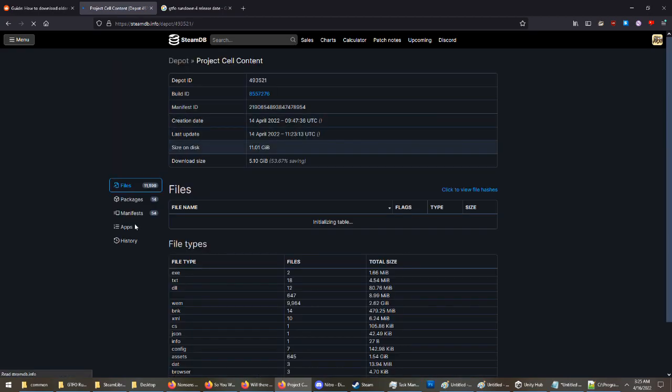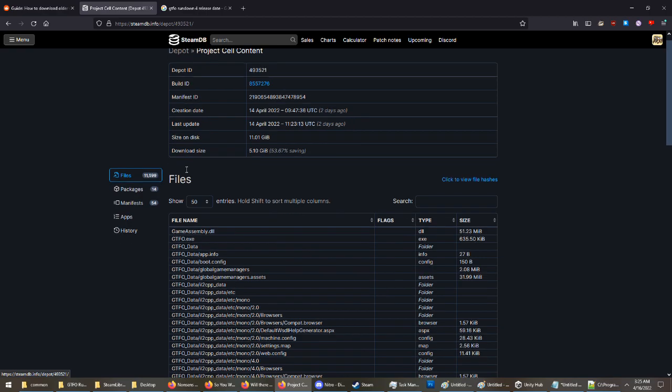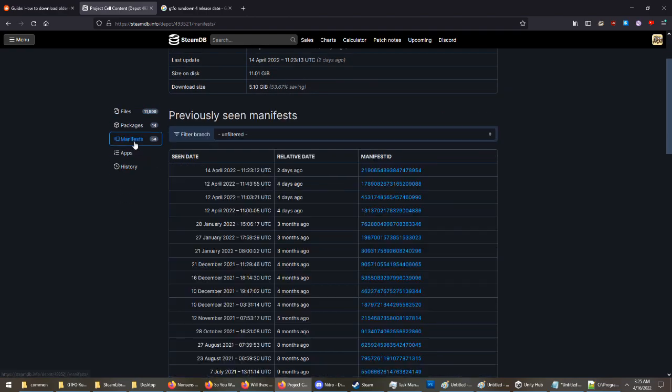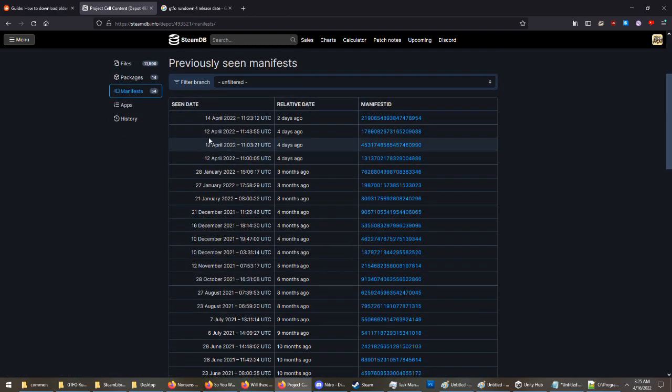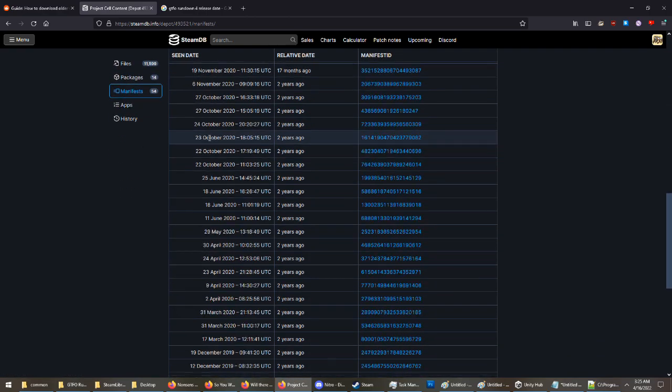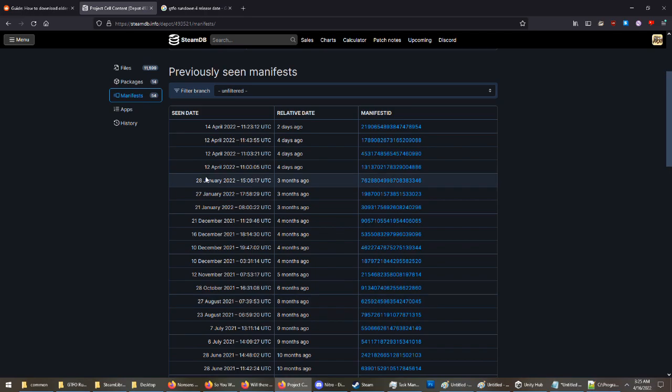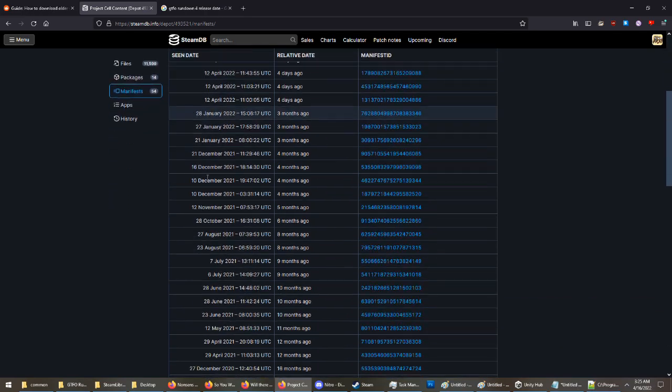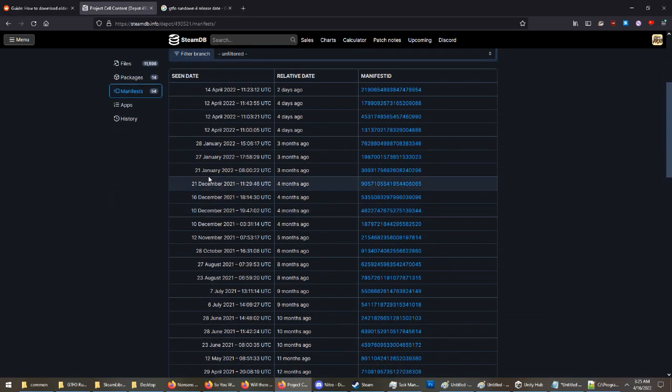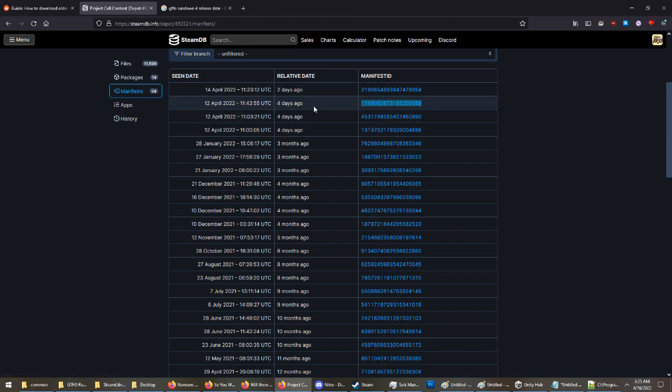You're then going to click on it. You're going to go to Manifest, and this will be every single version of the game since its release. You're going to find the version of the game that you want. For this tutorial, we're going to be downloading the development version of Rundown 6 because they publicly released it on accident.